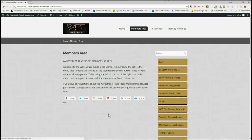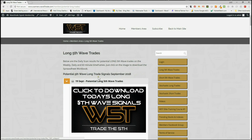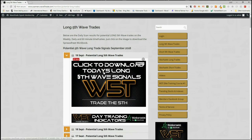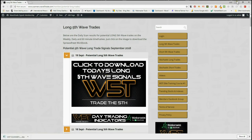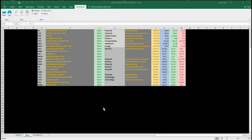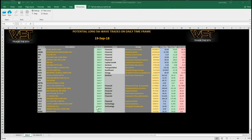I'm going to look at longs today. Our members simply click on the image in today's section and download the spreadsheet. The spreadsheet looks something like this today, and we're looking at the daily time frame — NTRA, right at the bottom there, Materia Inc., on the daily time frame.